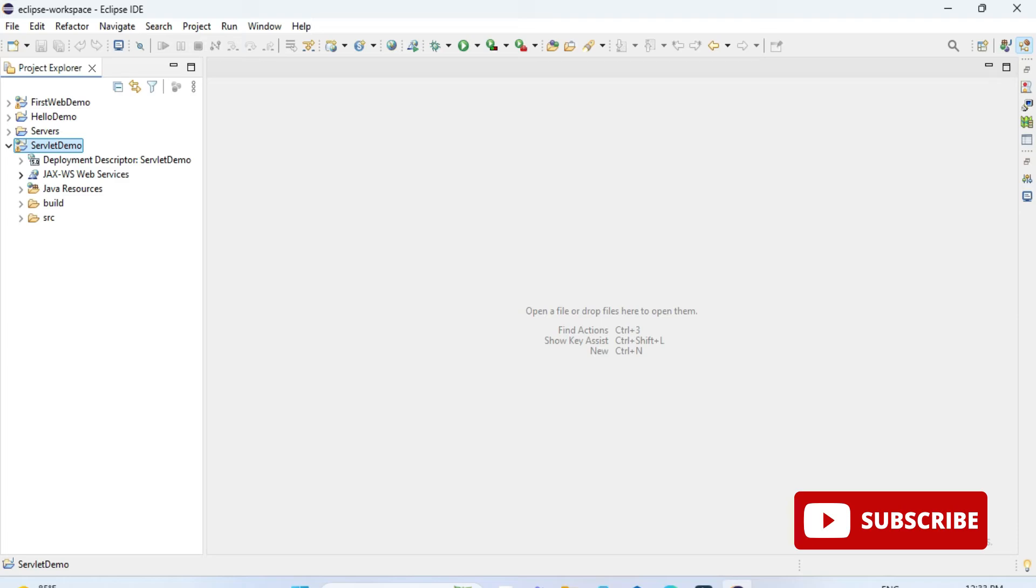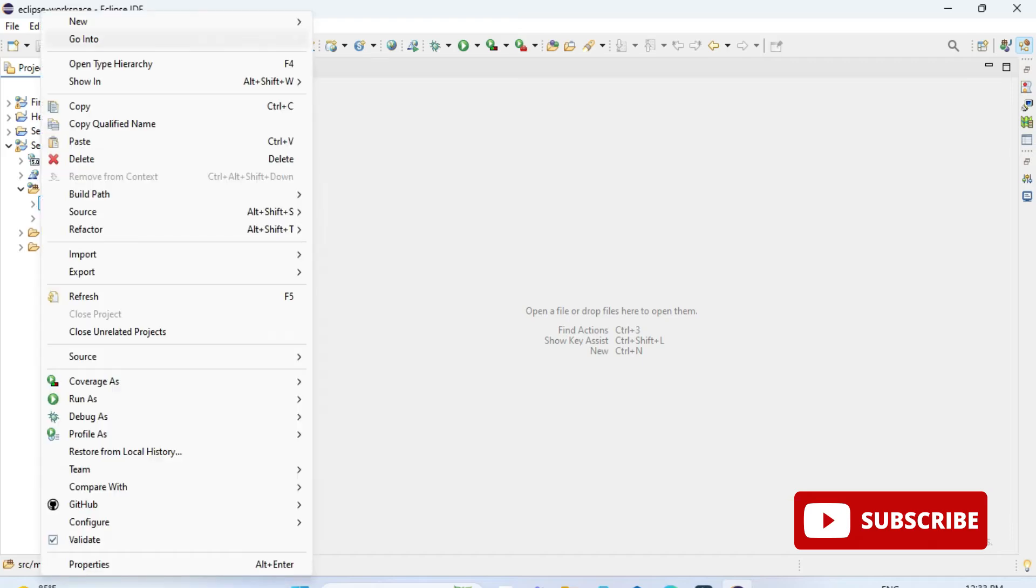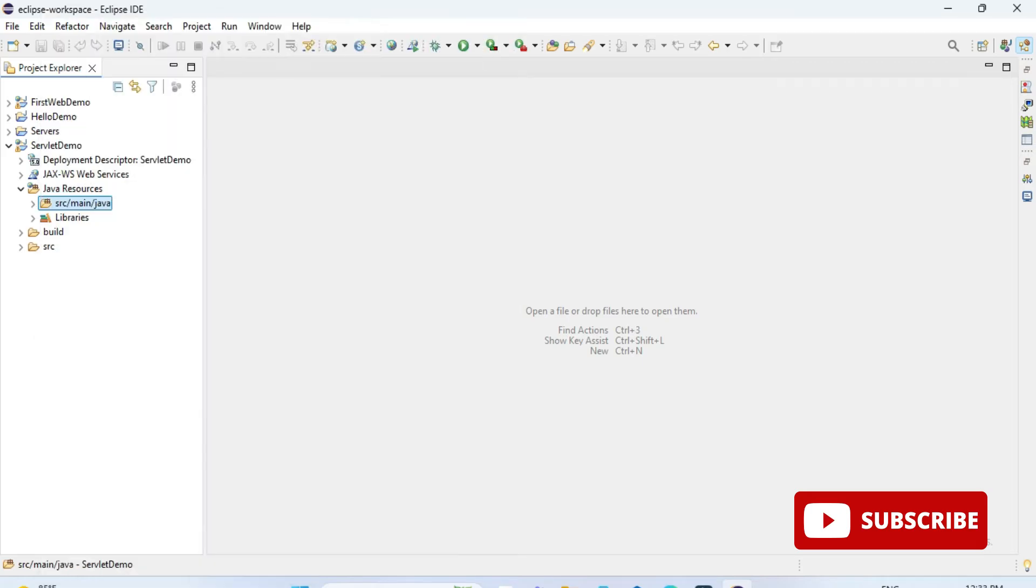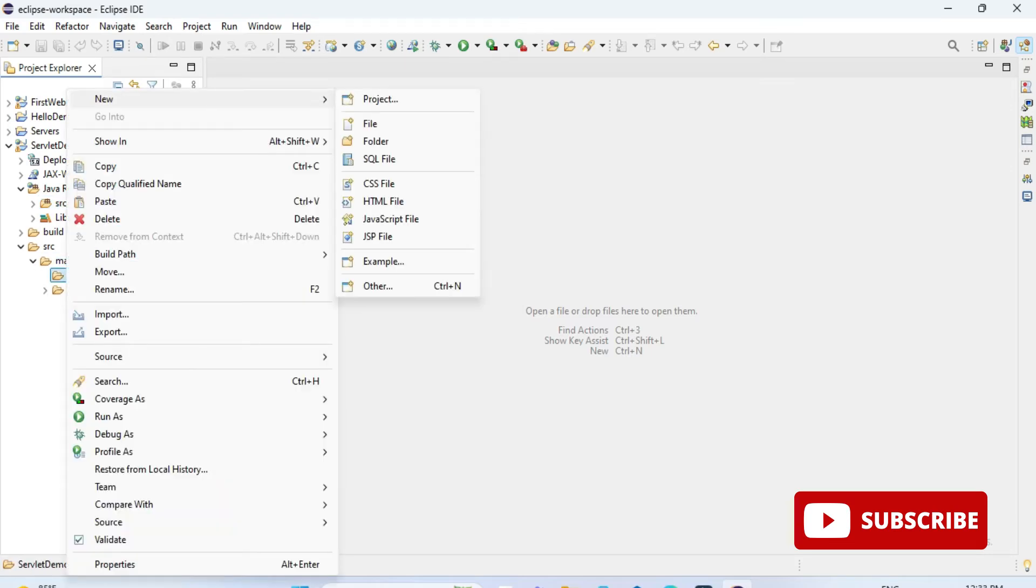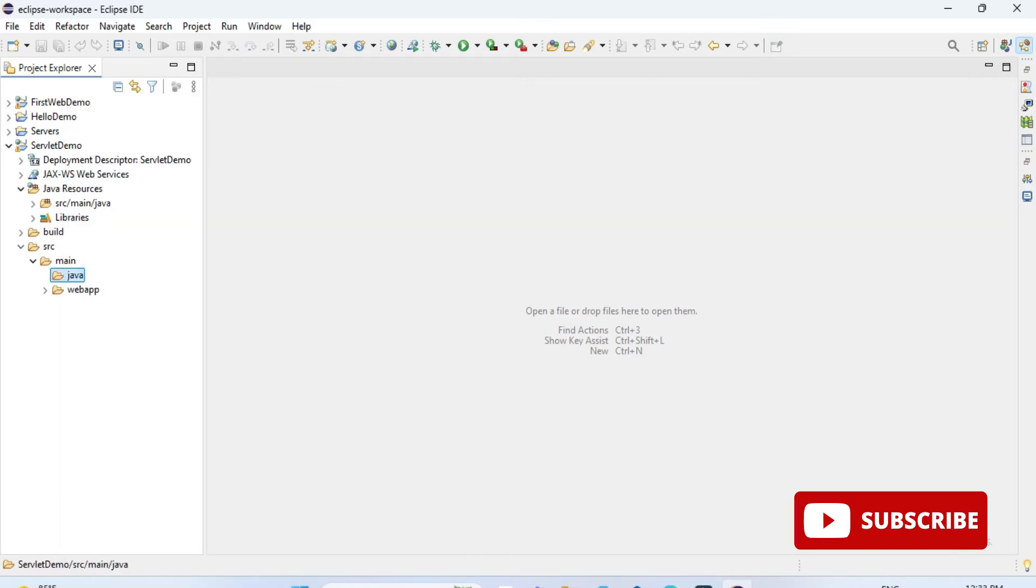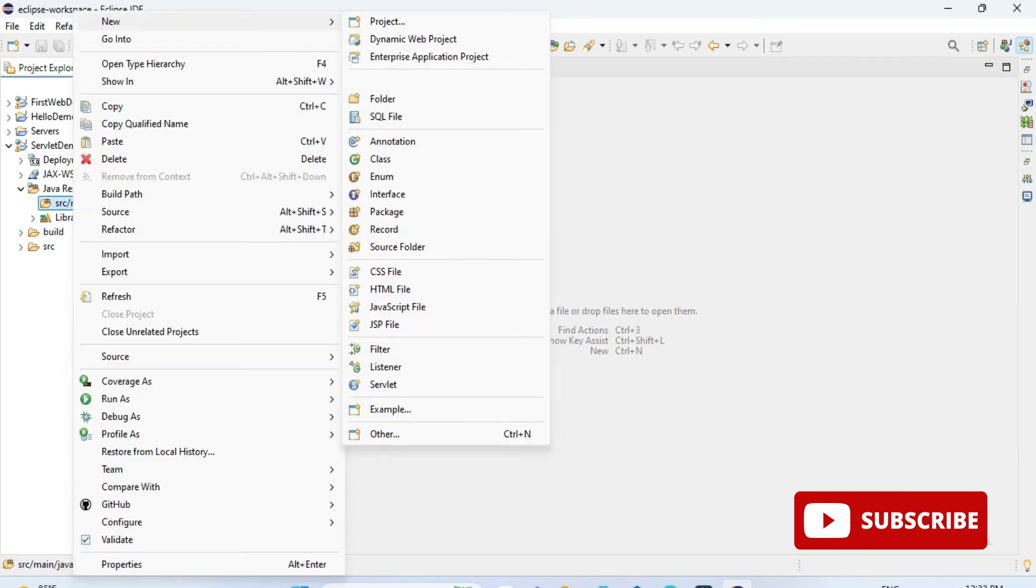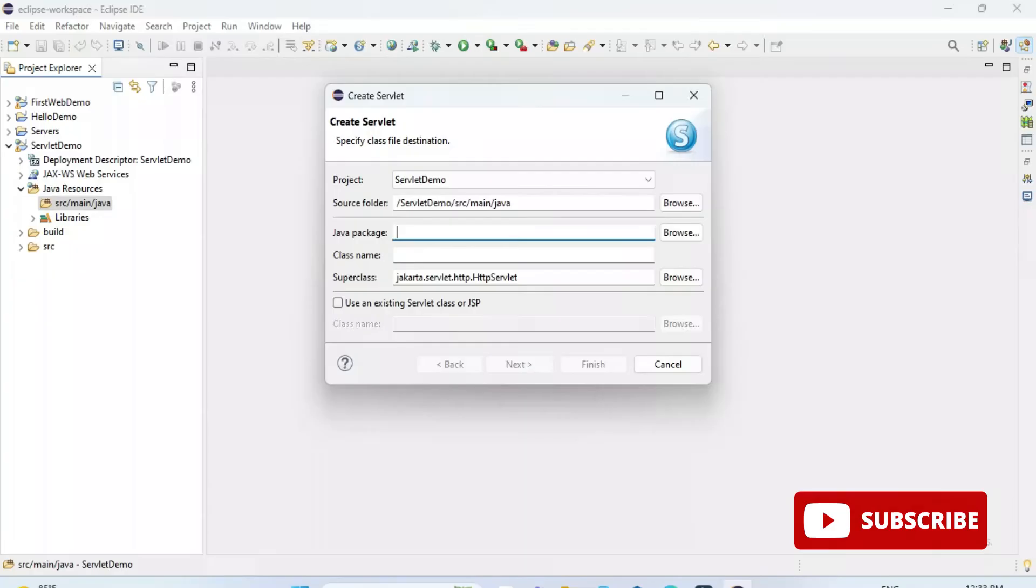In this project we have several directories available. We have to select this directory src/main/java if you want to create a servlet program. Here you can see we have an option for servlet. If you go to this src directory below it, you can create JSP programs. So if you want to create a servlet, you have to select this directory, right-click it.